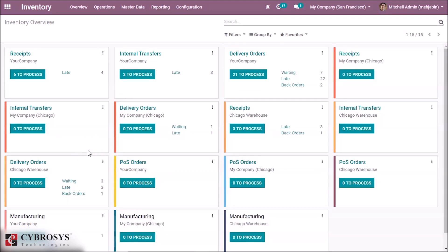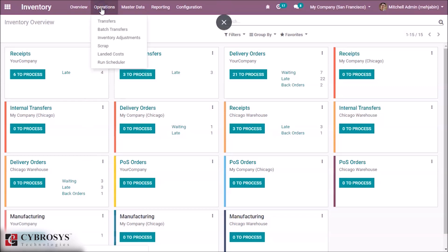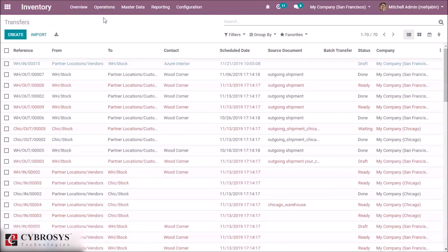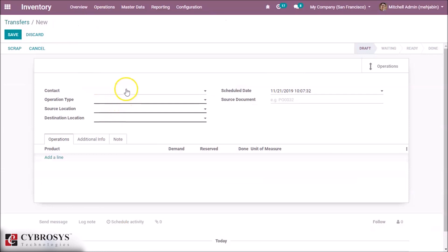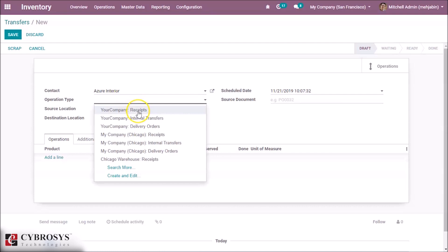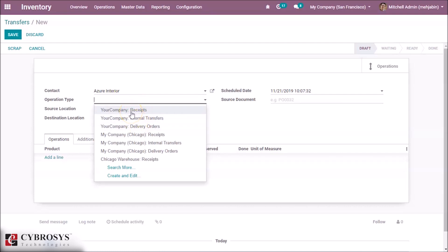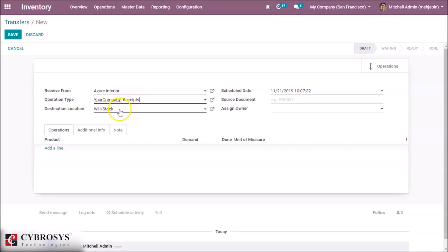Now we are going to discuss each menu option in this module. First is Operations. This is the Transfer option, where we can create operation types like delivery orders, receipts, and internal transfers. Here we can choose the contact and the operation type — whether it is receives, internal transfers, or delivery orders. According to the operation type, the source and destination location will be set. If you have any source document related to this transfer, you can mention that here.